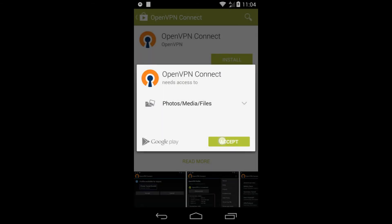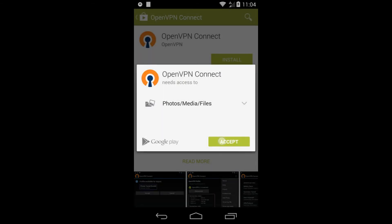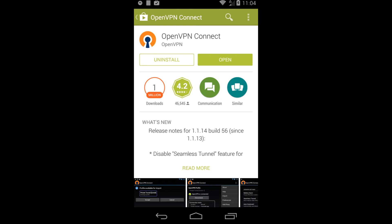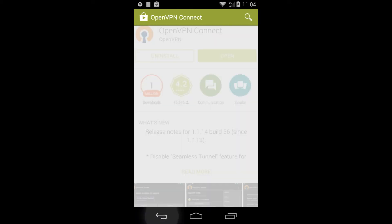After installing the OpenVPN Connect app, don't open it, but instead go back to your Google Chrome web browser.